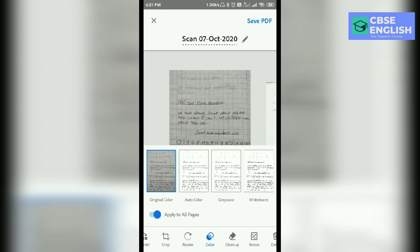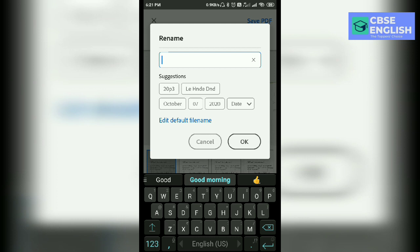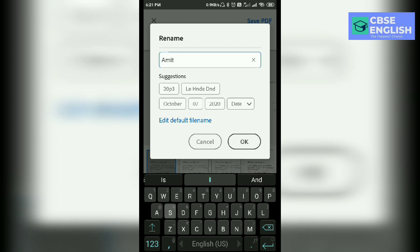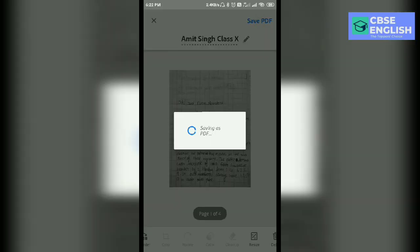It takes some time — we just have to have some patience here. You can edit the file. As it is written here: Scan, 7th October 2020. We can edit here and write, for example, your name — Amit Singh — and class 10th. Click on OK and save PDF. It is saving as PDF now. We have to wait for that.